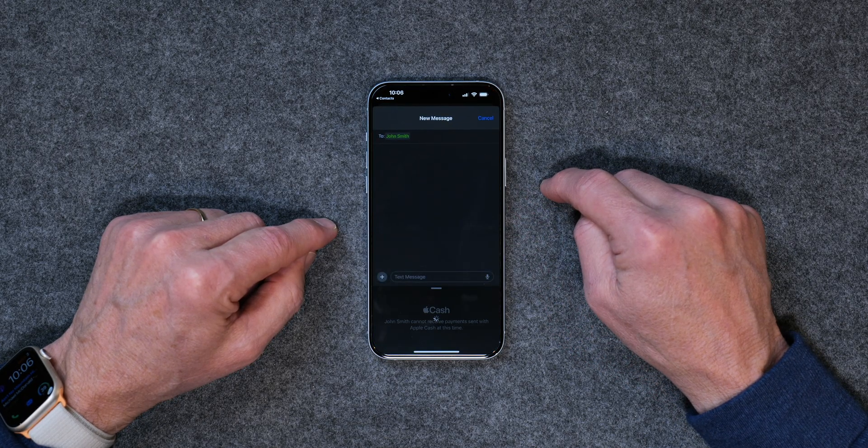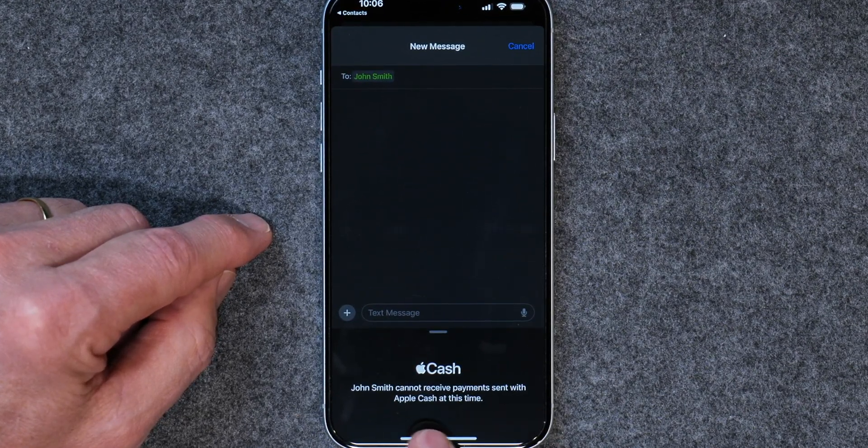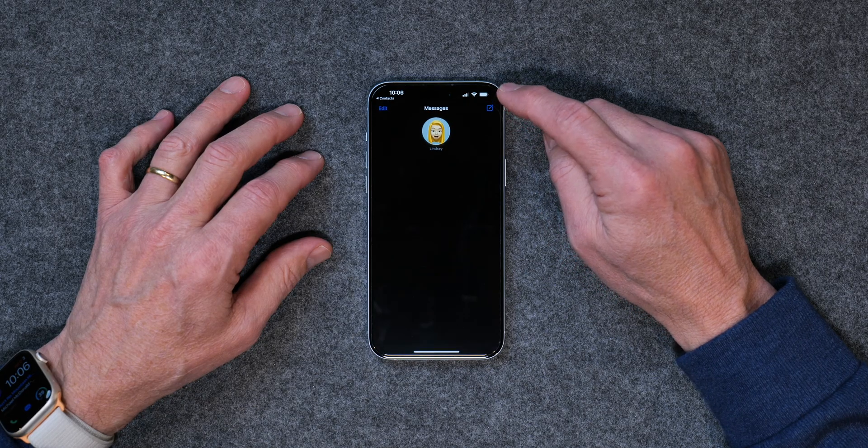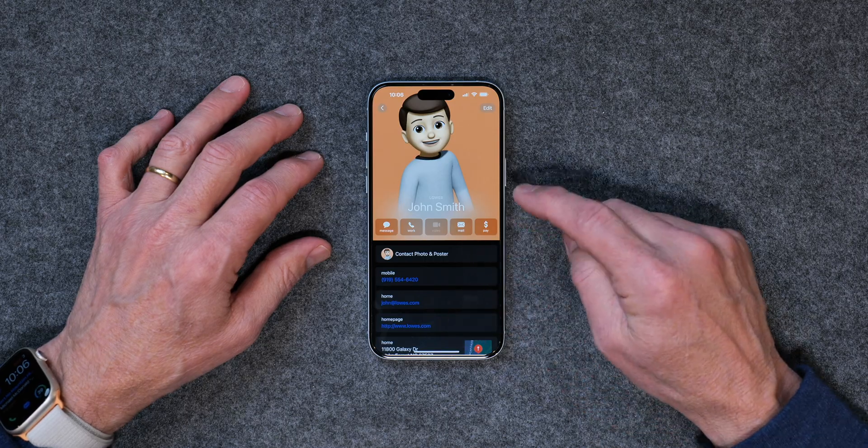Lastly, you can send Apple Cash to another iPhone user. If they have an iPhone and have it set up, you can tap Pay. In this case, it says John Smith cannot receive payments at this time — that's because the number I'm using is actually for Lowe's Home Improvement and not a real iPhone number. But if you had a friend with an iPhone, you'd be able to send them Apple Cash from your account to theirs. By now you can see just how important having your contacts set up on your phone can be.